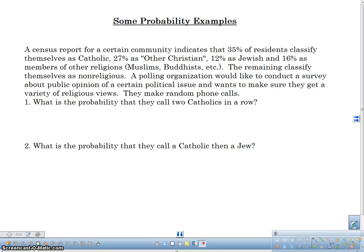Hey there, welcome to this video. In this video I want to talk about some probability examples. I'm going to be doing some examples from problems that you might see in an AP Stats class or a statistics class where we're dealing with percentages. We know a percent of a population and we're going to be picking out people from that population and doing some probabilities with those.